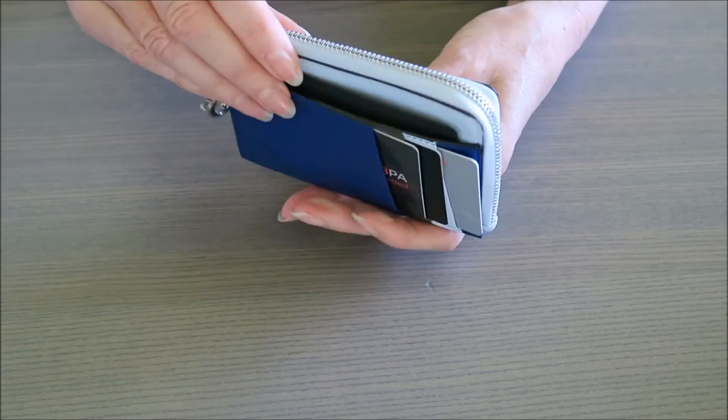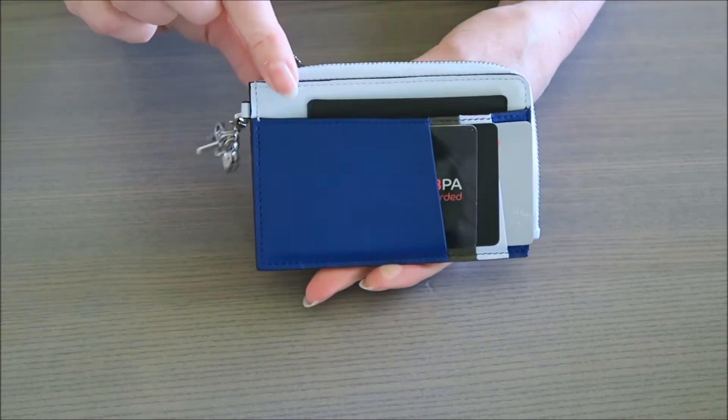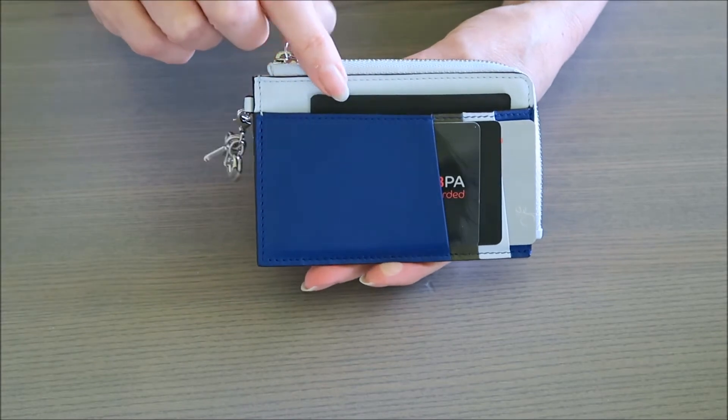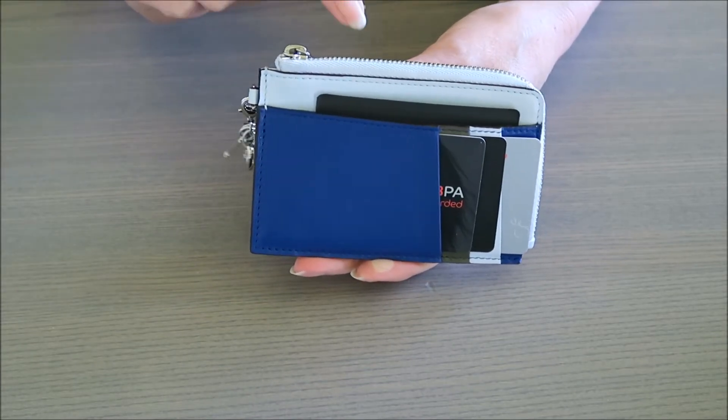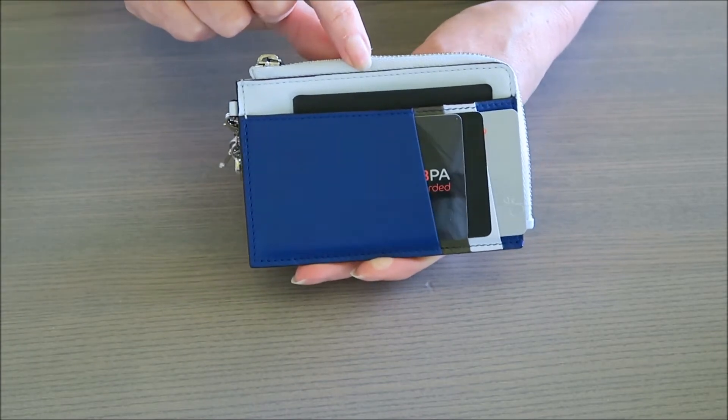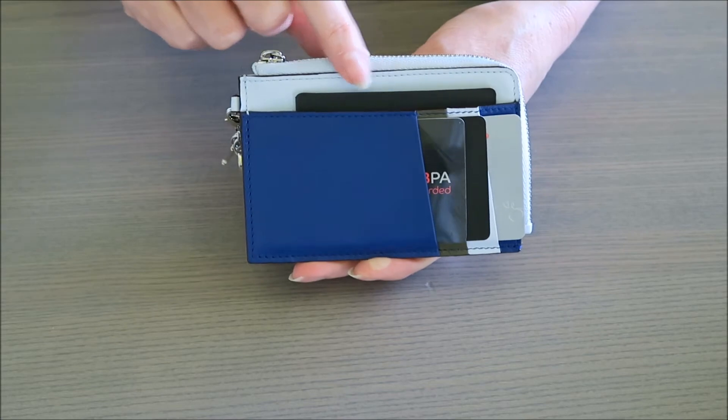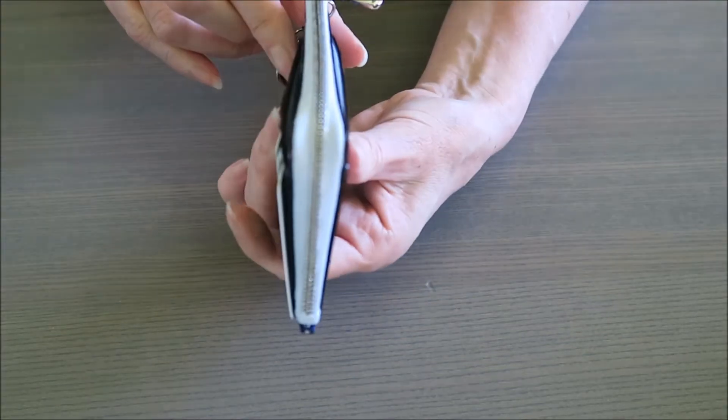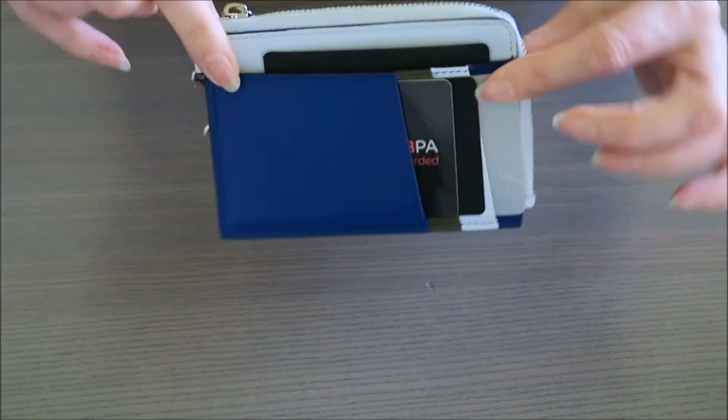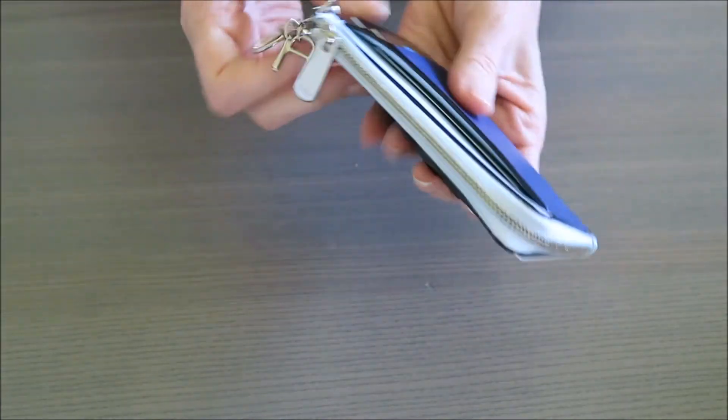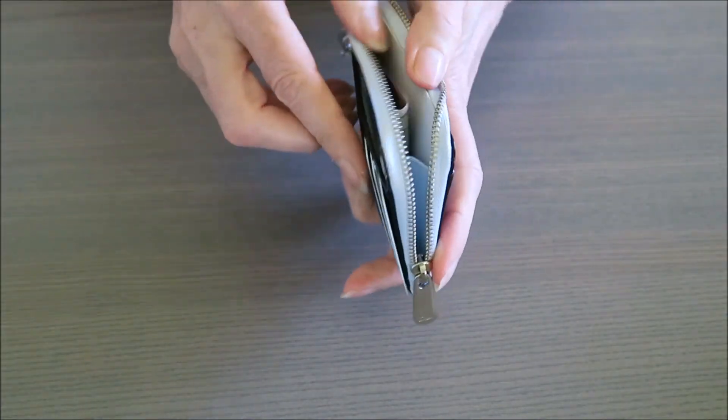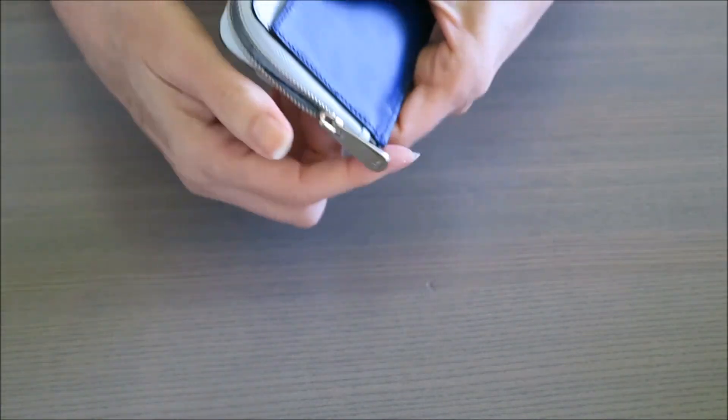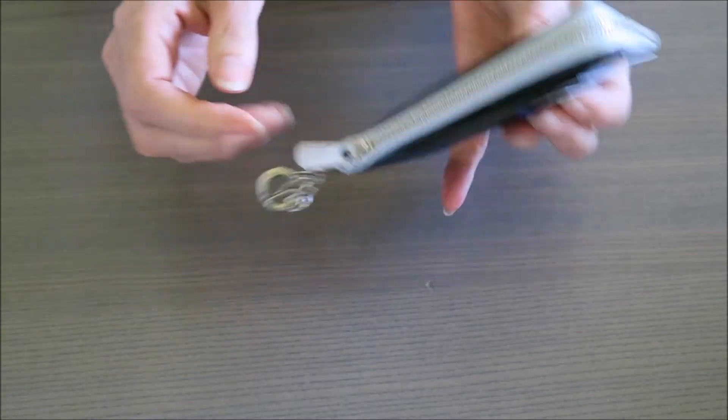So there I have this full. I have notes, coin, and I have the seven cards in it, and it's still as thin. There's no problems with that, very compact. I'm really enjoying this. I like the charm on it.